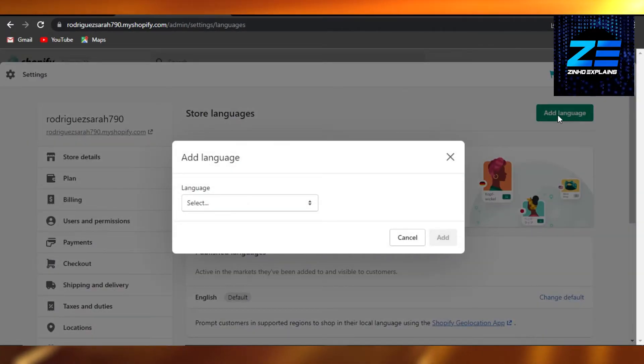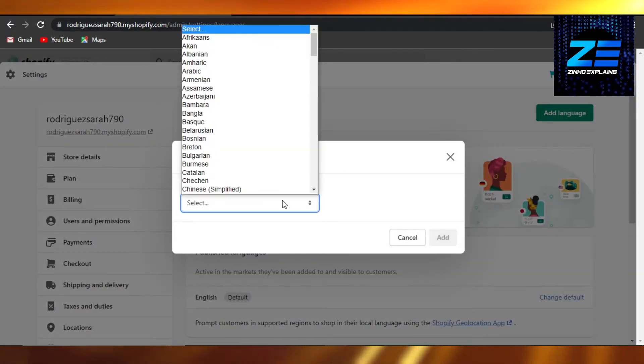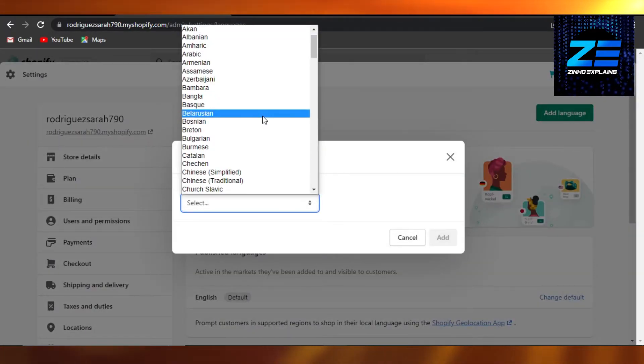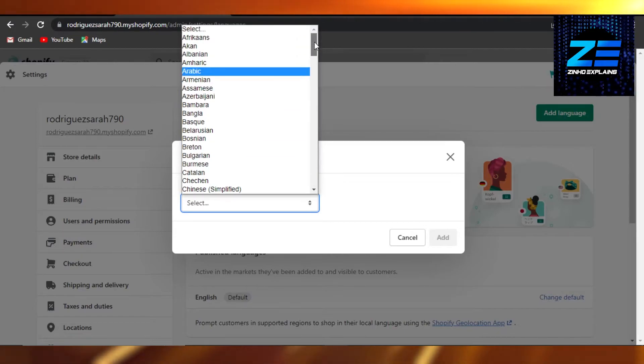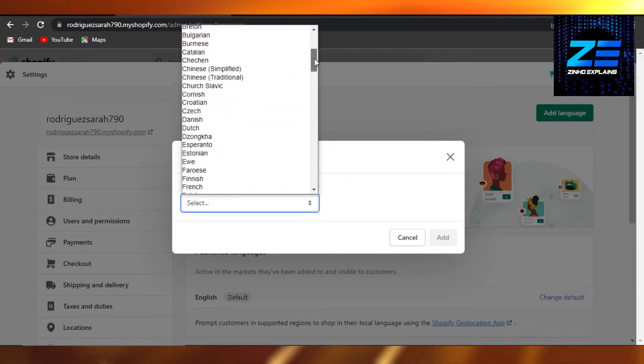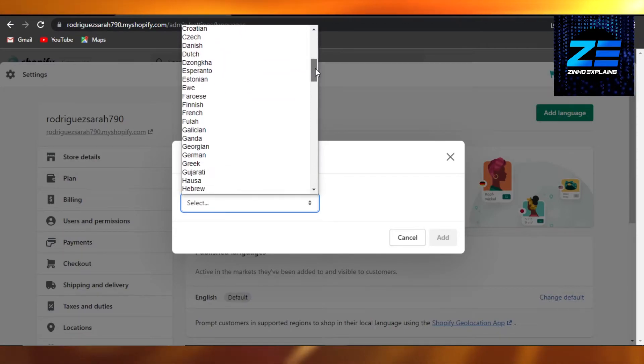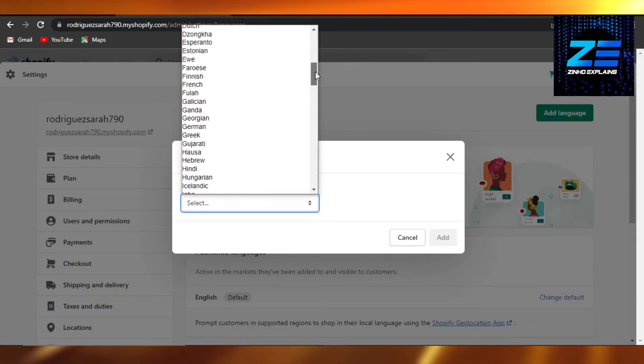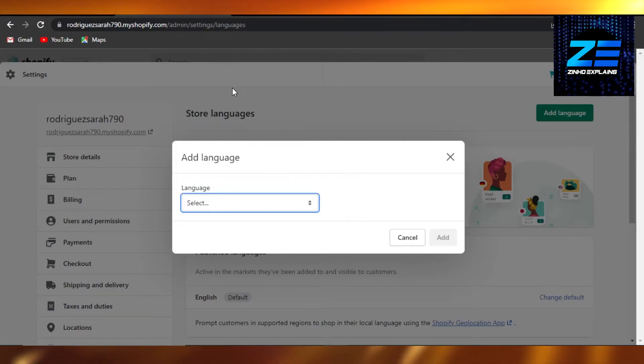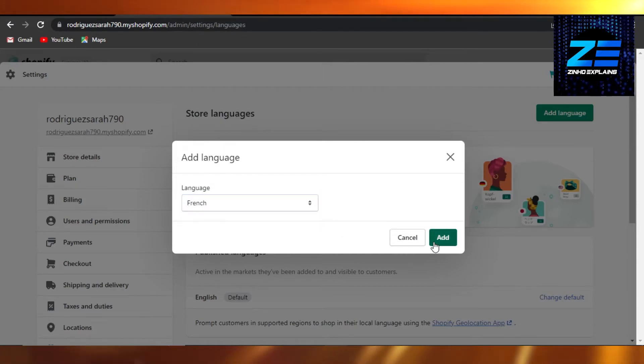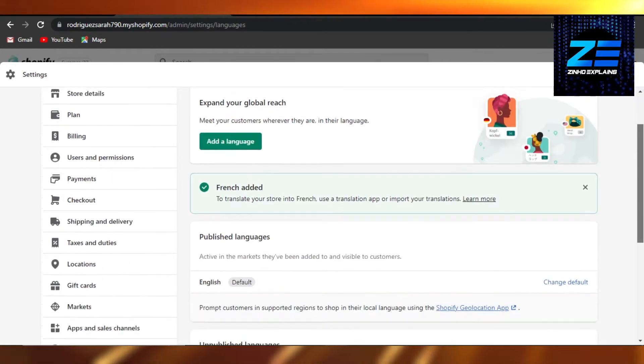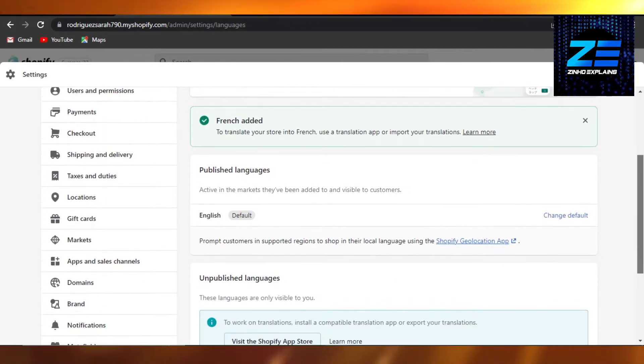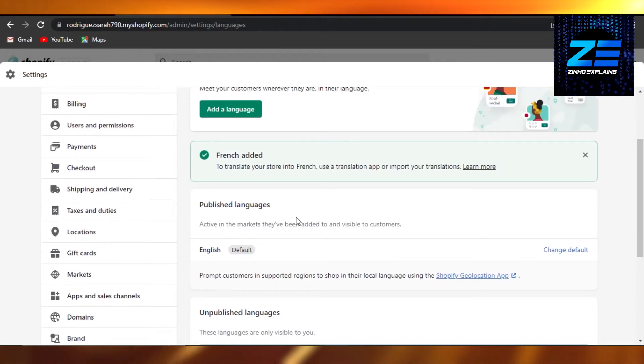Now we have to select the language. What I'm going to do is I'm going to actually add another language for my site and it's going to be French. Once you have selected the language, click on add and there you go. Now I have two languages, I have English as a default and then I can have French as well.